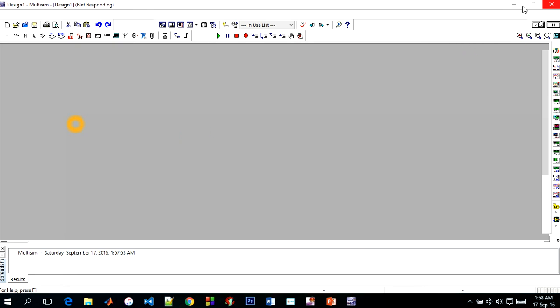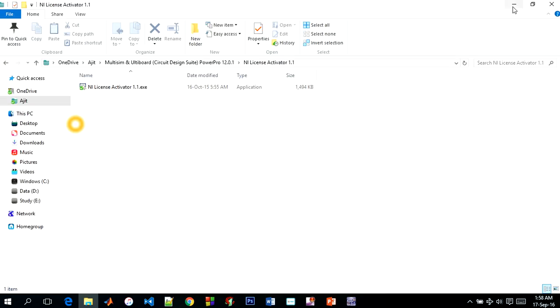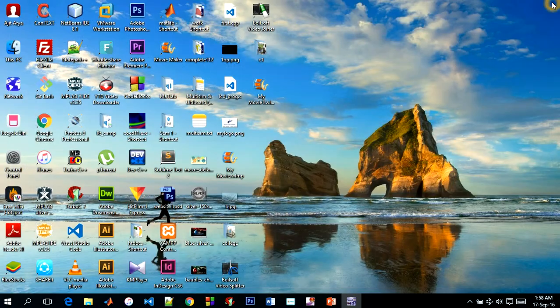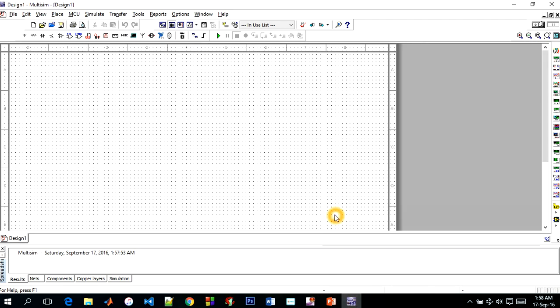So friends, this is successfully installed Multisim on my system. You can also refer this all steps to complete your installation process.